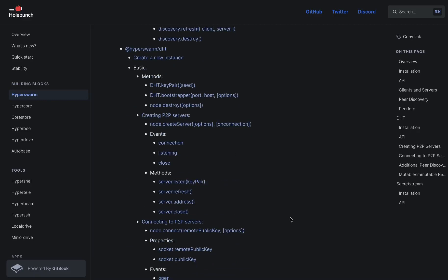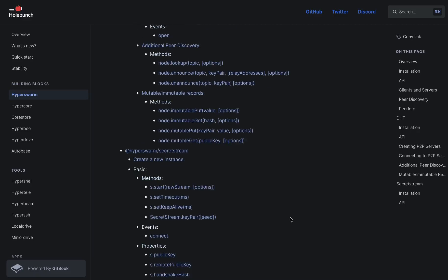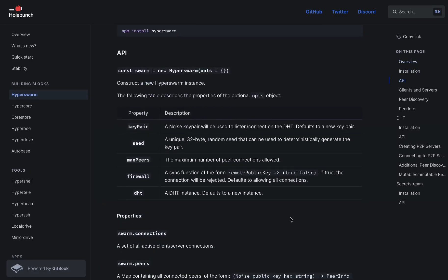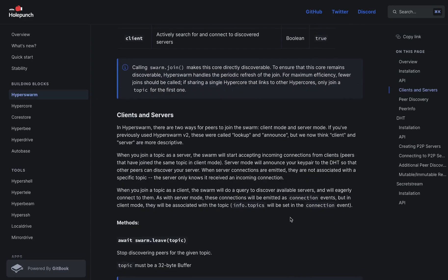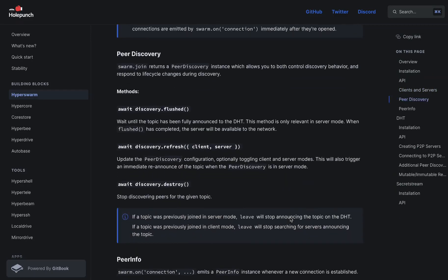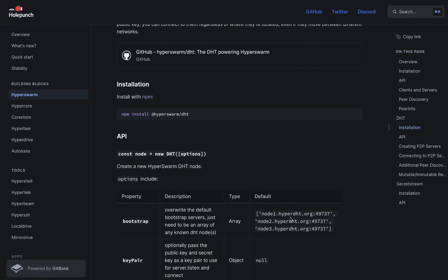We have this approach to modularity that basically says: do one thing and do one thing well for each individual building block. That means we have a ton of building blocks because we do a lot of things. On the side you'll get an overview of all of it, and there will be sections for networking — what we call Hyper Swarm — our networking toolkit for connecting computers peer-to-peer, fully end-to-end encrypted. Very powerful, very simple to use.